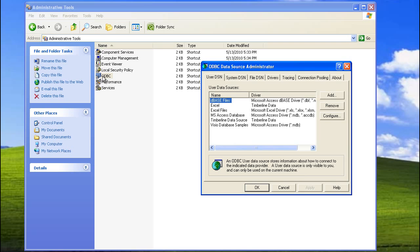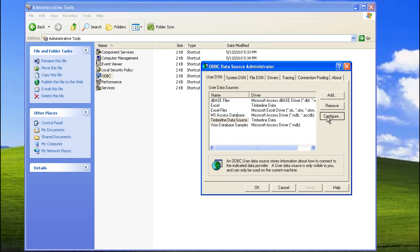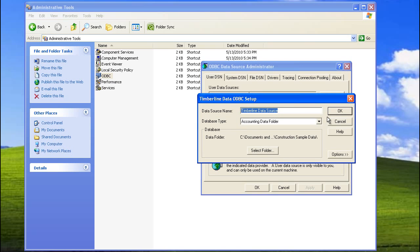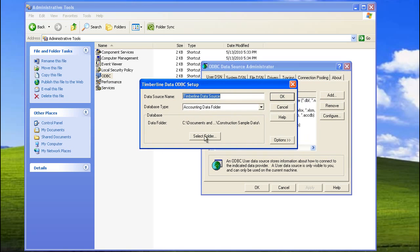Now, inside of ODBC, you're going to have tabs — User, System, File, and so on. Make sure you're on the User DSN tab, and then click so that Timberline Data Source is highlighted. Click Configure, and then click on Select Folder.